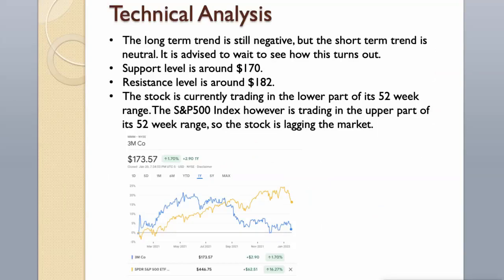The stock is currently trading in the lower part of its 52-week range. The S&P 500 index, however, is trading in the upper part of its 52-week range, so the stock is lagging the market.